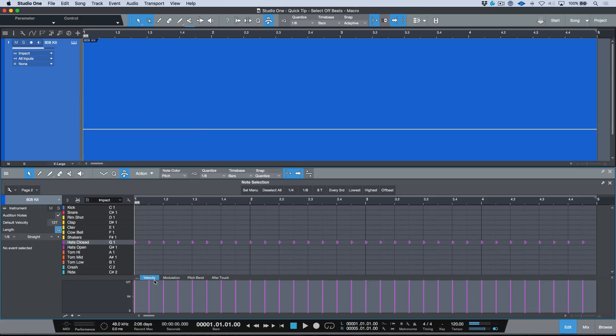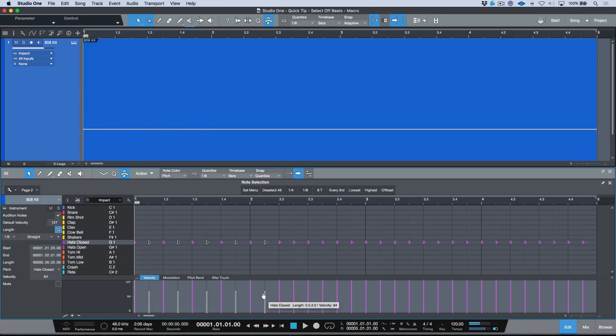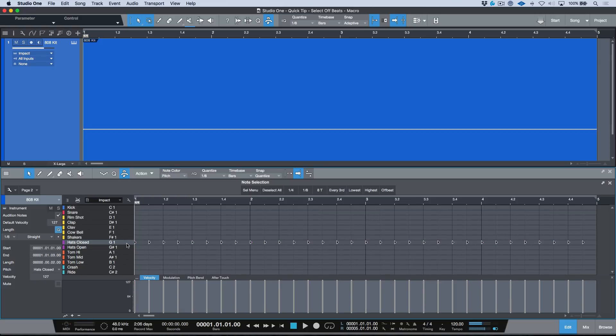So the first problem is that these are going to sound really robotic. Let's take our click track off. So what I want to do is essentially, let's just take our snapping off for a second, I want to select, for example, every other note over here, and then I would pull them down.